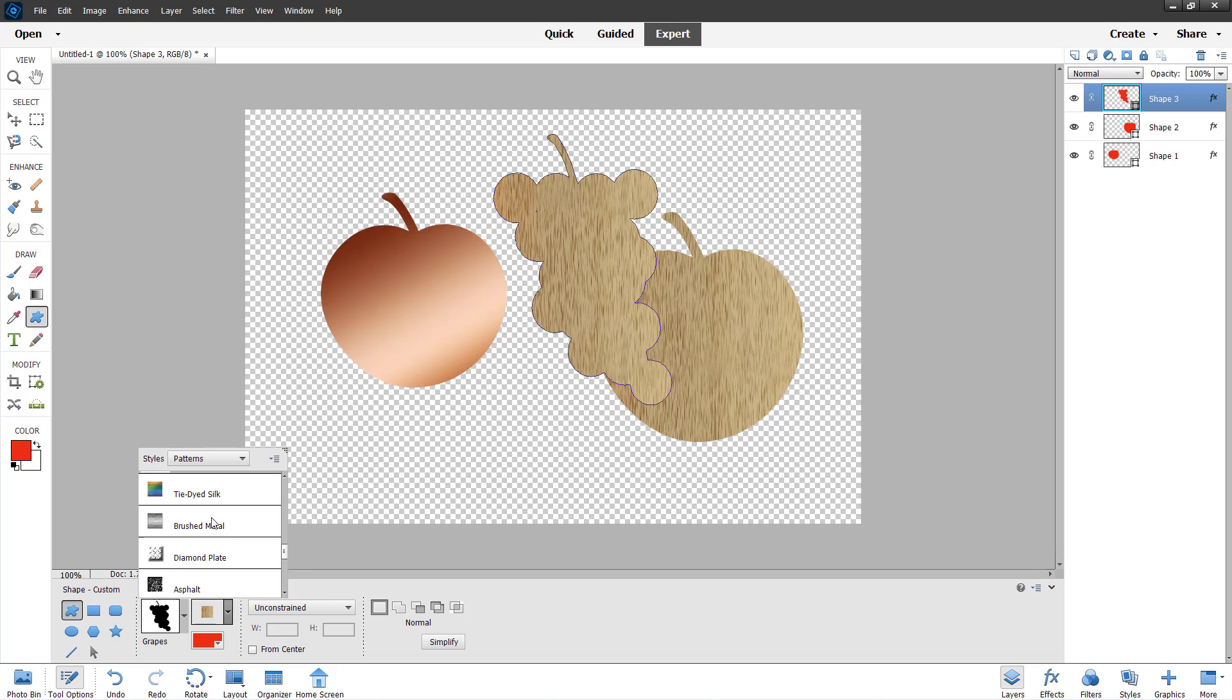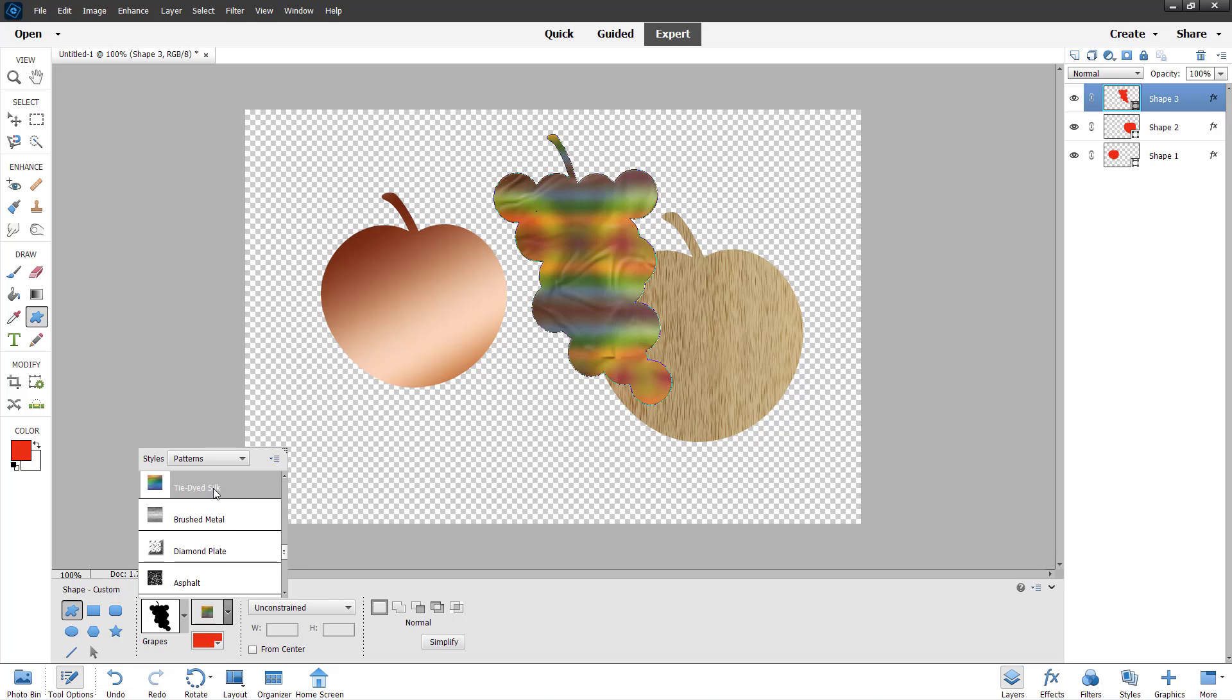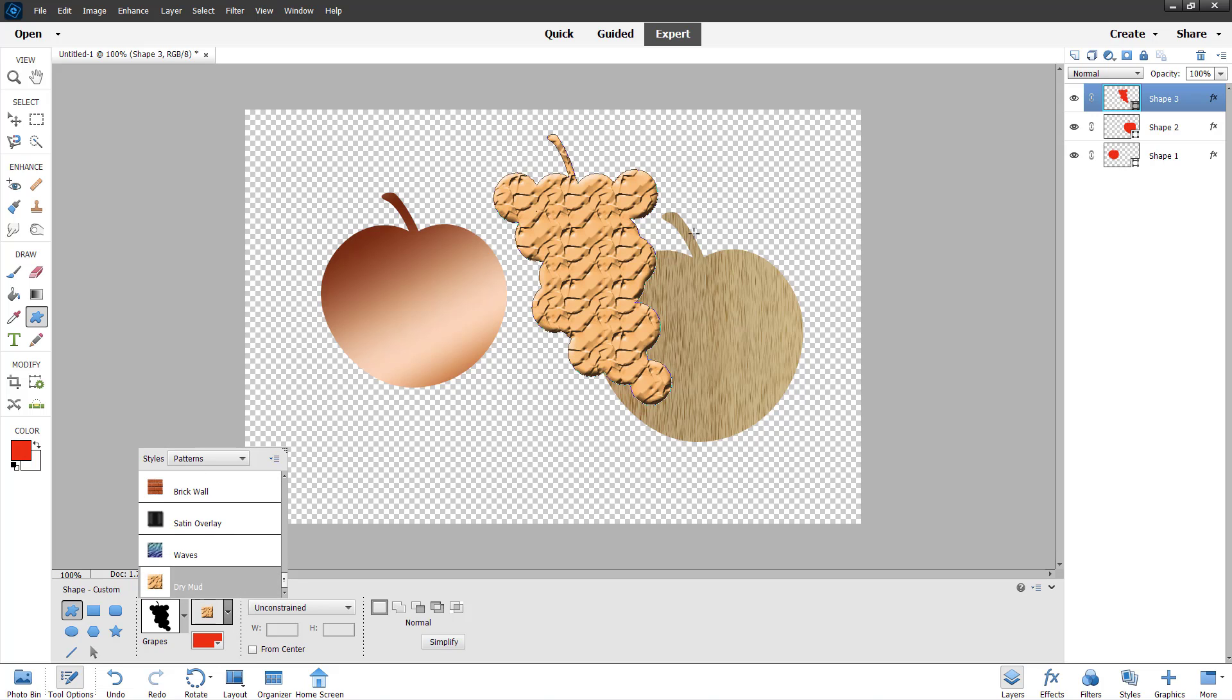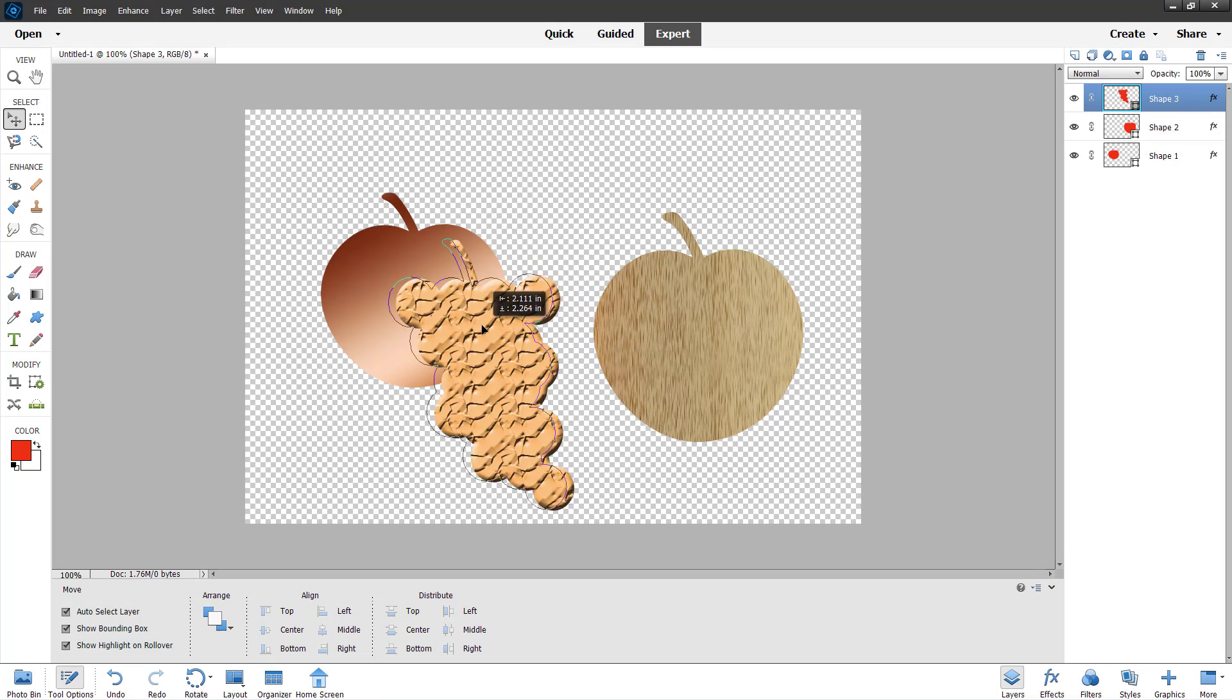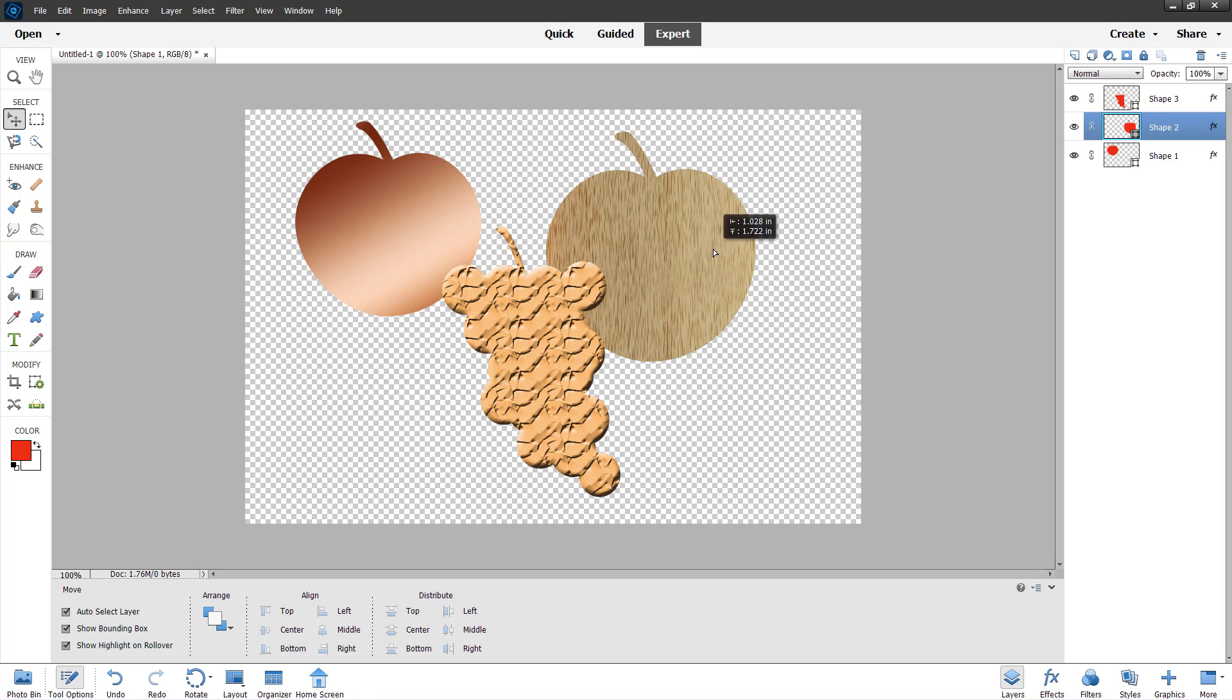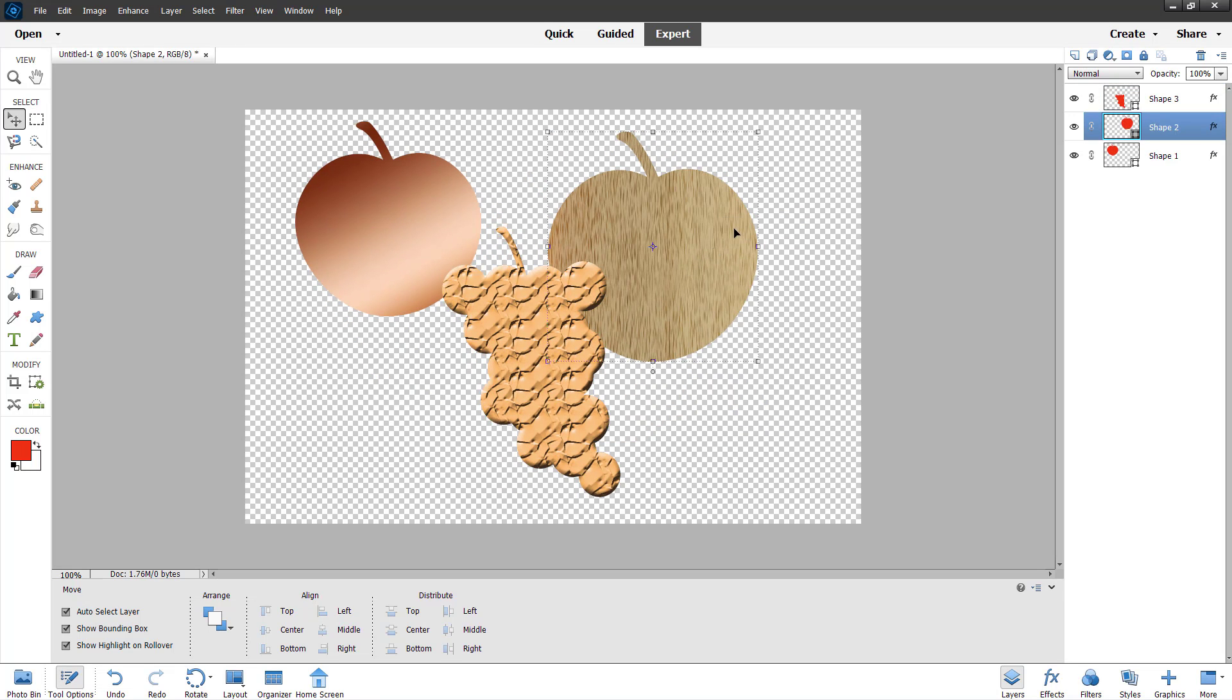For this, I'm going to select a different pattern. Let me select dry mud. So this is what you have. You can see that they are all in separate layers.